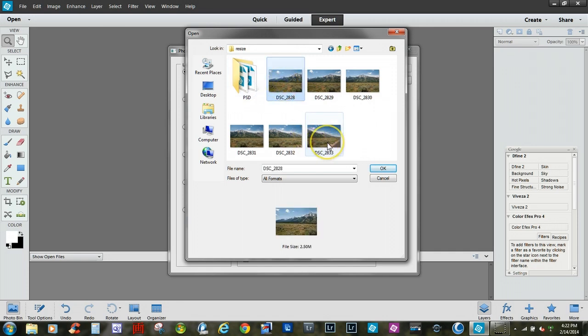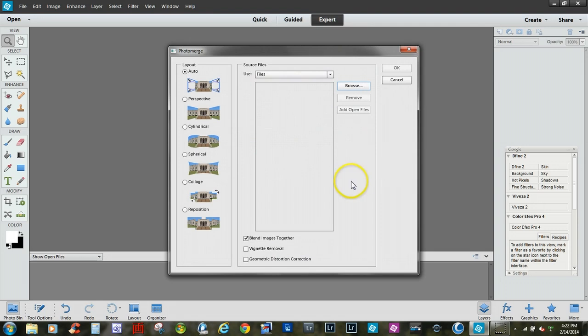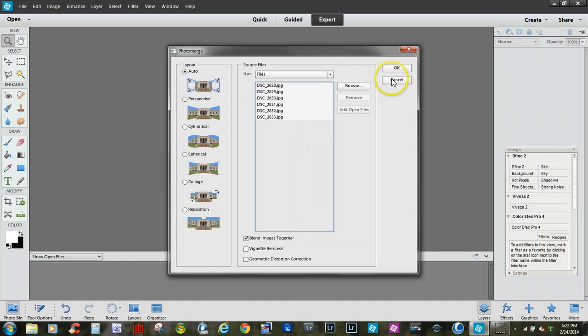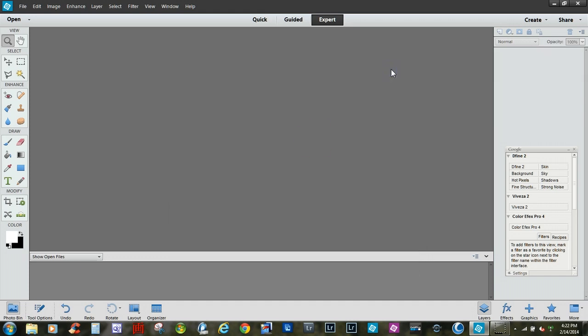So what we'll do, we'll take these photographs here. You select the first one and the last one holding the shift key down, that will select all of them. And if you notice it's populated them all into the source file box. And we'll click OK.